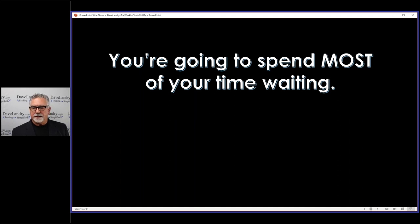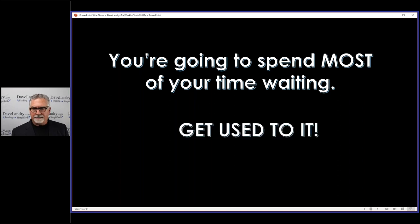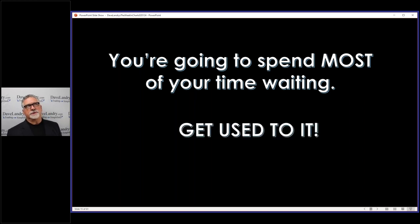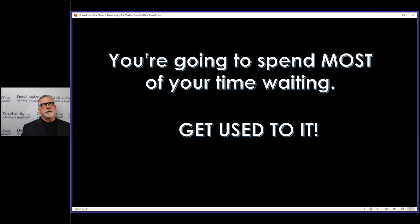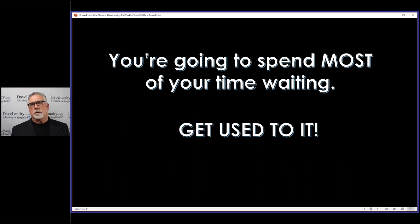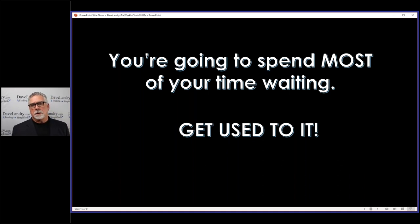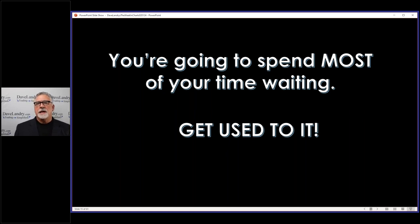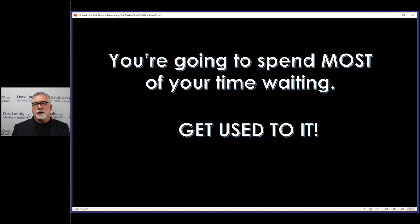But one thing that I often preach and teach about is you're going to spend most of your time waiting, and that's something you're going to have to get used to. One theme I often talk about is how the real world trains you to be a very poor trader. In the real world you can't sit around all day and do nothing. You have to produce something, you have to work, you have to do something.